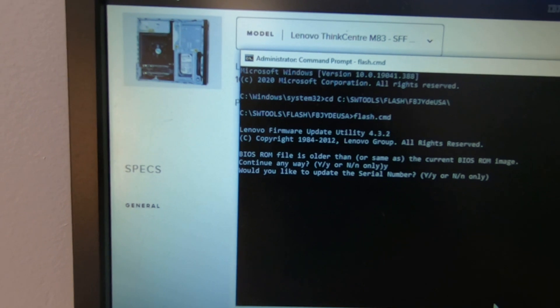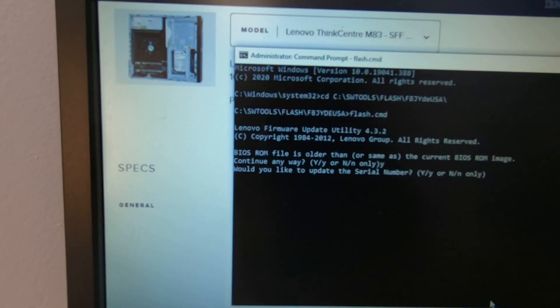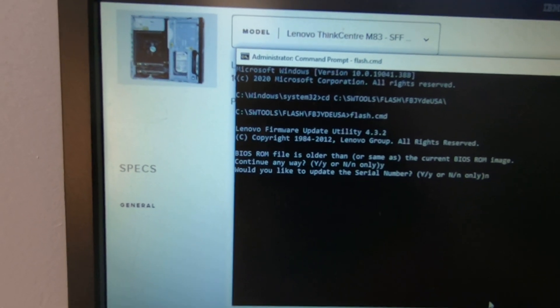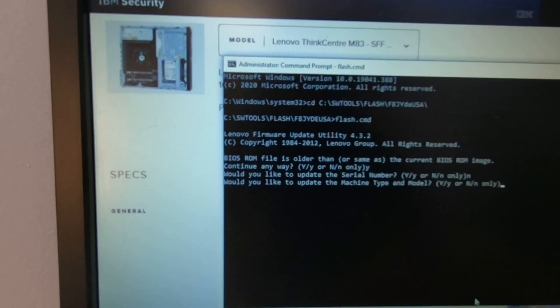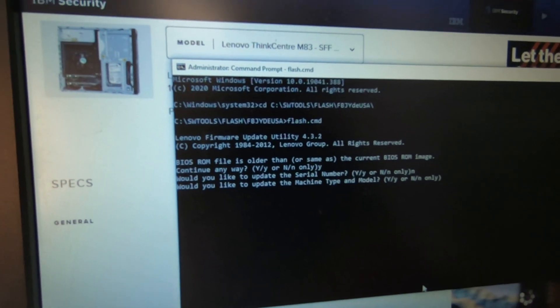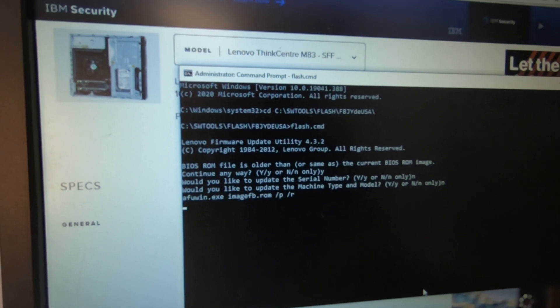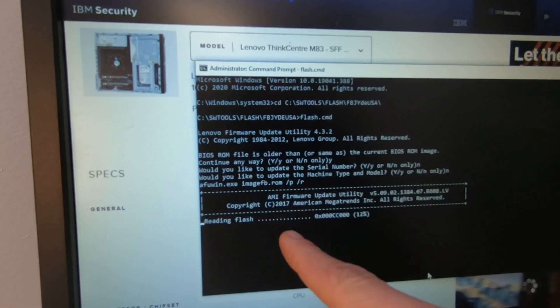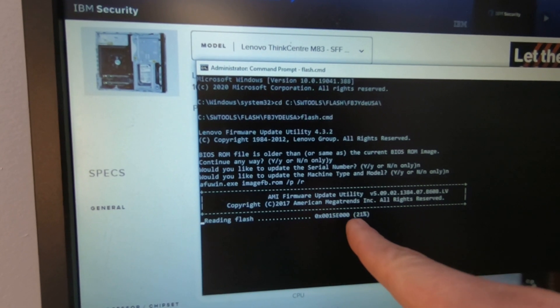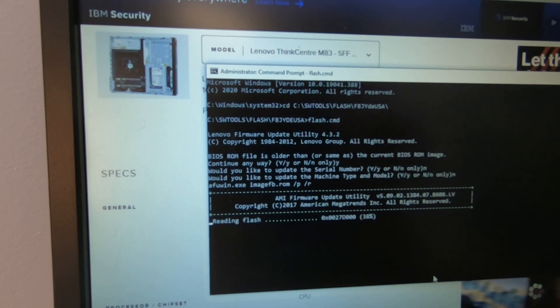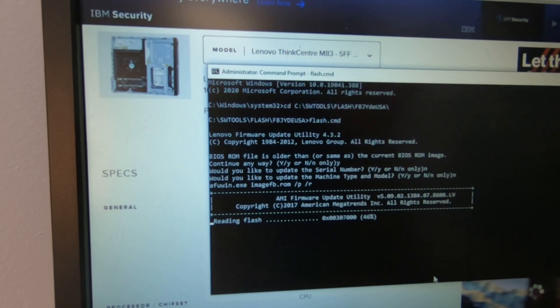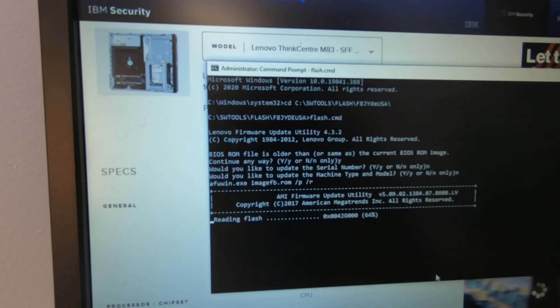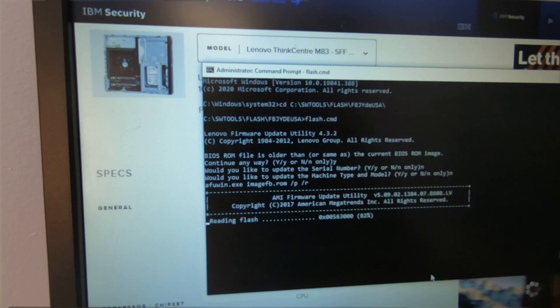Would you like to update the serial number? I guess if you want to, you can. I'm going to put no. Would you like to update the machine type and model number? No. And then what it's going to do is it's going to start reading, it's going to start flashing, doing all that stuff. And it's going to go through this and then it's going to boot up into the BIOS. So I'll show you real quick when it boots up into the BIOS.